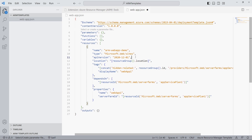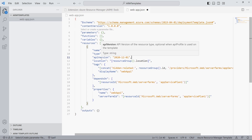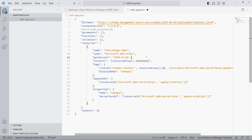The API version property is very important — it describes what API version we want to use when creating a service. Azure is a constantly evolving cloud platform, and if there is a new version of a service, the API version protects our template from breaking. Always use the latest available API version when creating a new ARM template.